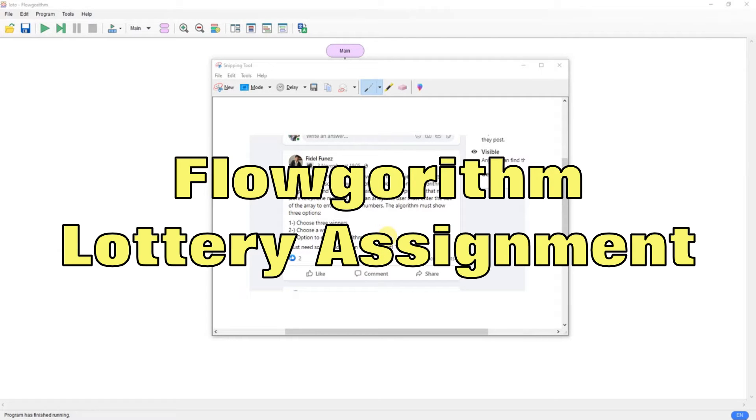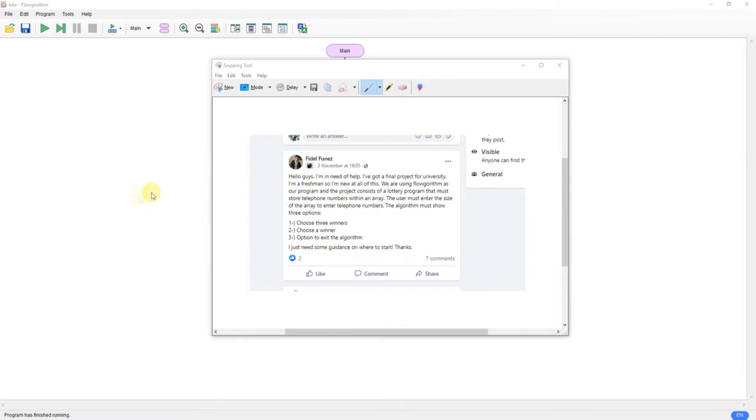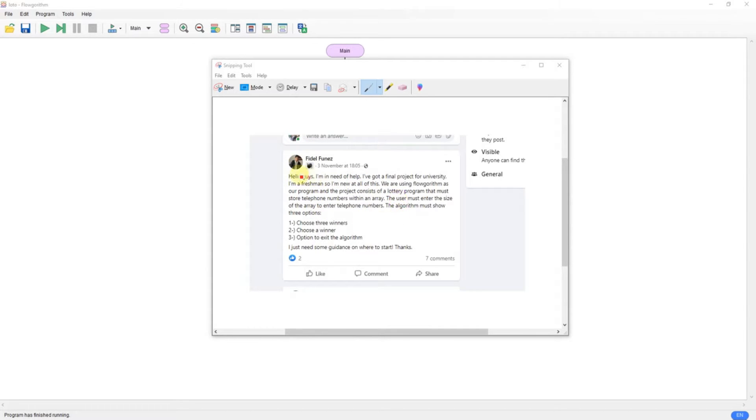Recently this question came up on the forum for Flow Grhythm. I've left it a little while, four or five days, before I put together a solution because I didn't want to give the guy a direct answer.